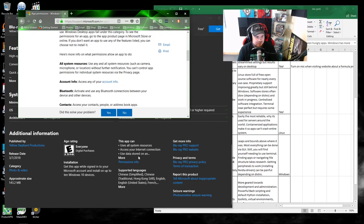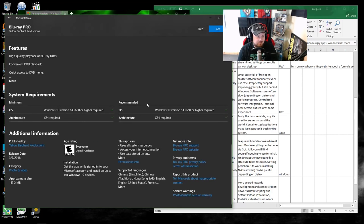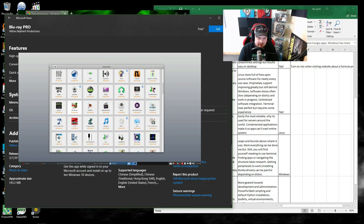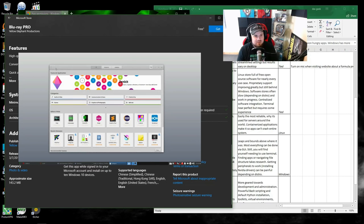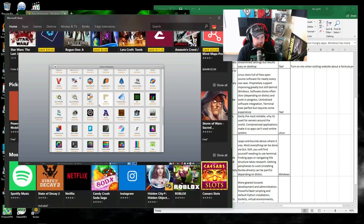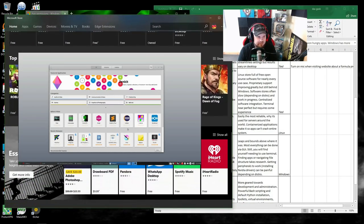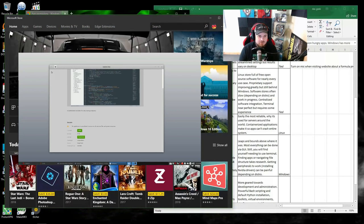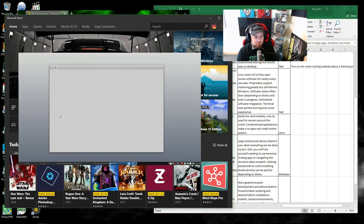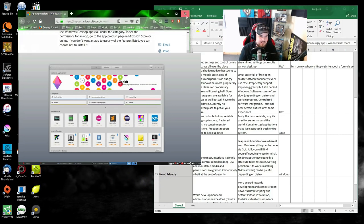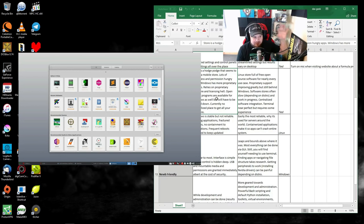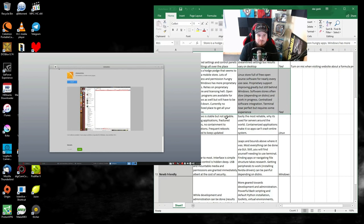It also wants access to your internet connection and external storage device — maybe I get the storage device for a Blu-ray file, but internet access for a Blu-ray player is unclear unless it's a DRM thing. 'Use all system resources' is the type of thing that makes these stores such a liability. You also see a lot of silly apps in there that probably exist just to trick people into installing them and mine Bitcoin or steal privacy information. It's kind of out of control, and you have a lot of people who are not computer-savvy who will just click that stuff.